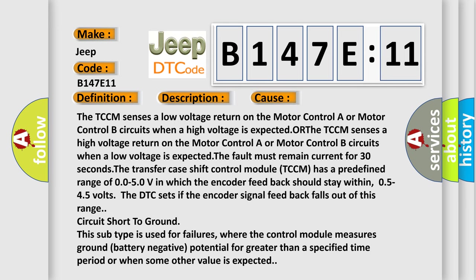The TCCM senses a low voltage return on the motor control A or motor control B circuits when a high voltage is expected, or the TCCM senses a high voltage return on the motor control A or motor control B circuits when a low voltage is expected. The fault must remain current for 30 seconds.